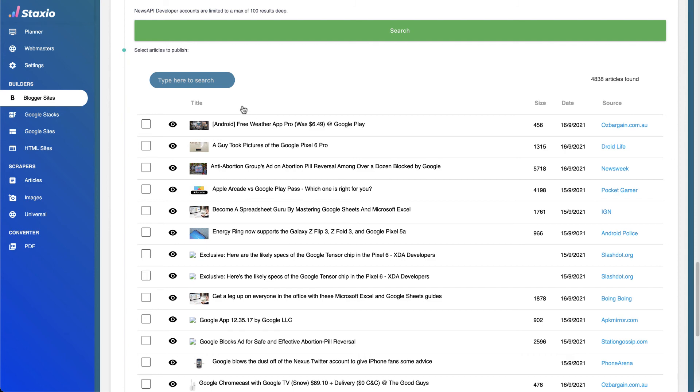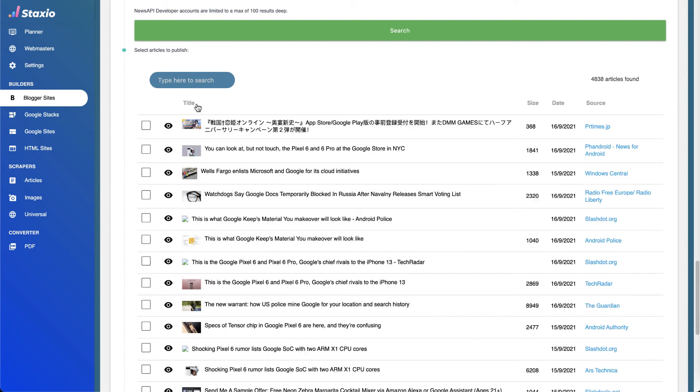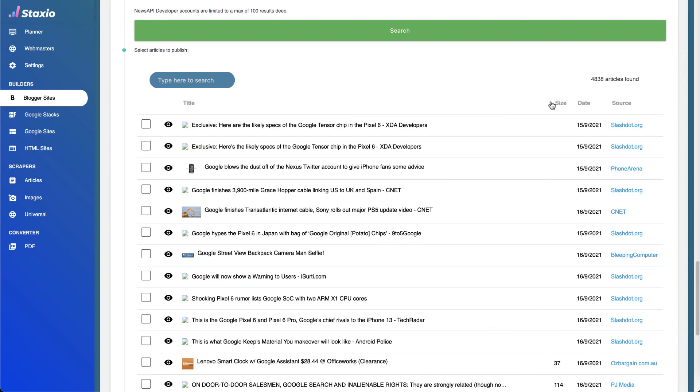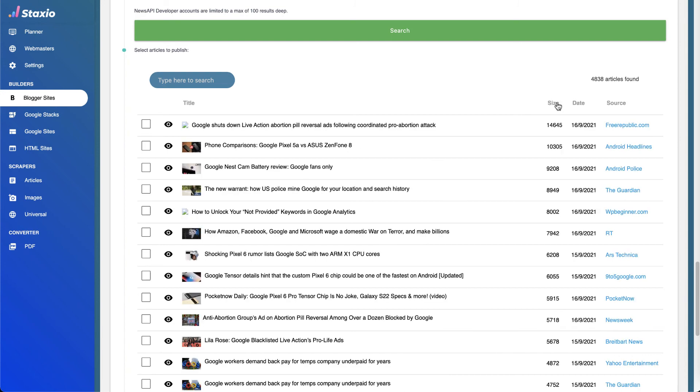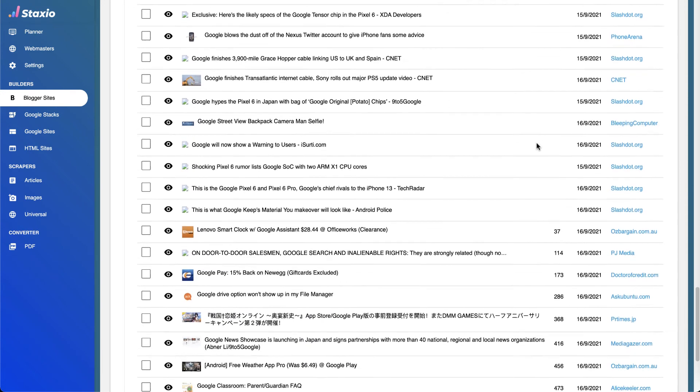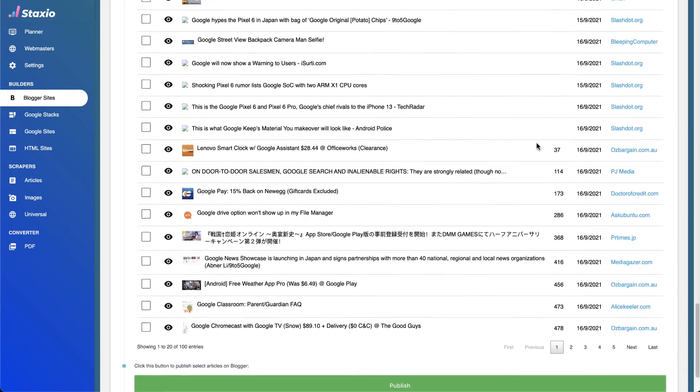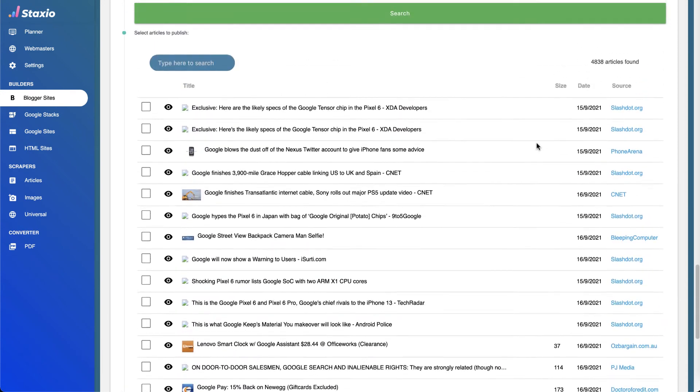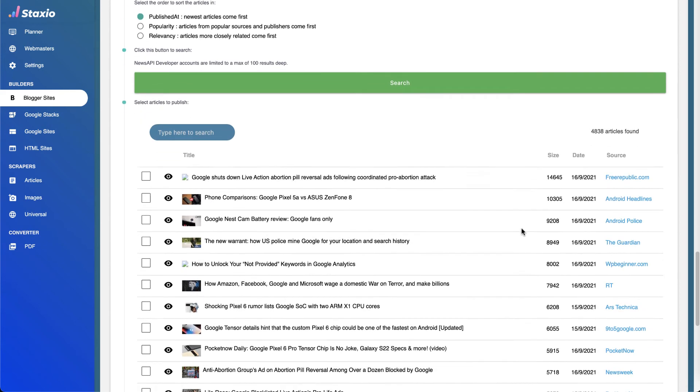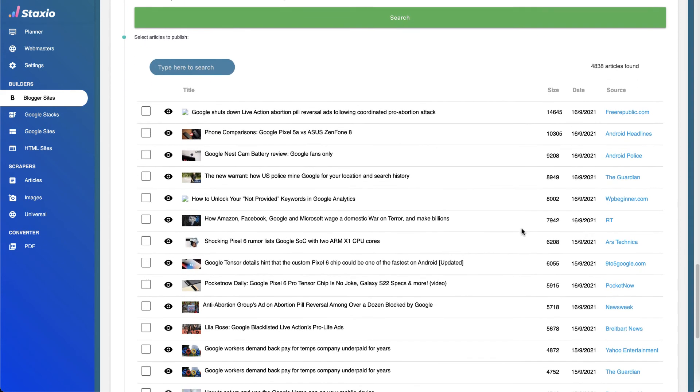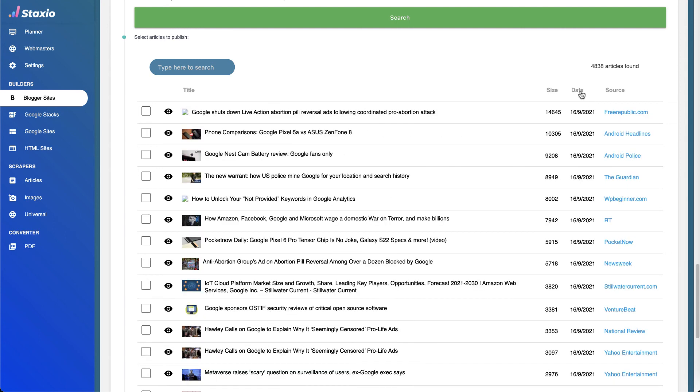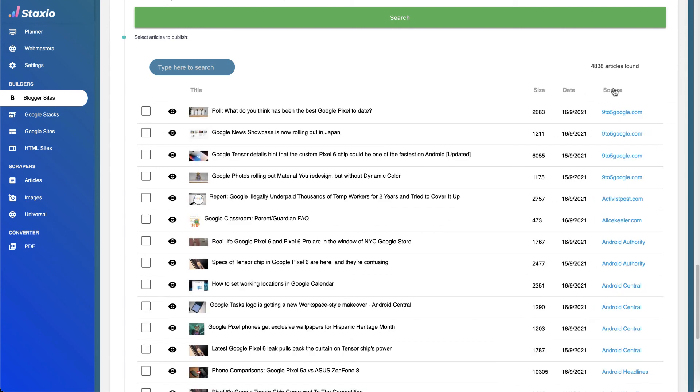We can also order the articles by title, by the size of the articles with the number of characters—the ones that have more text or less text—order by date as well, or alphabetically by the source.